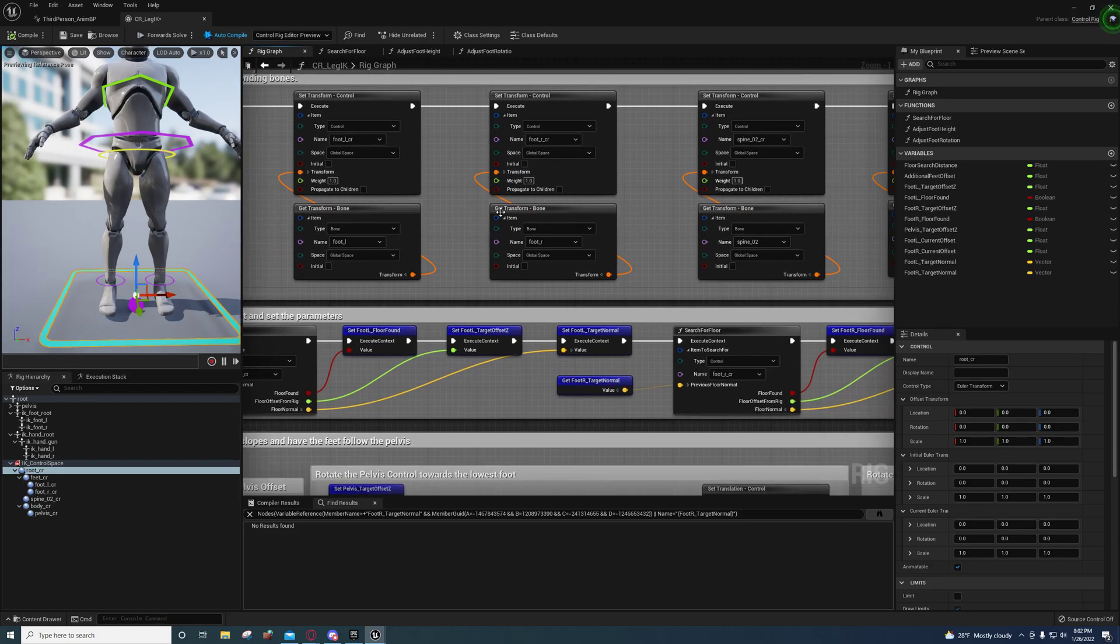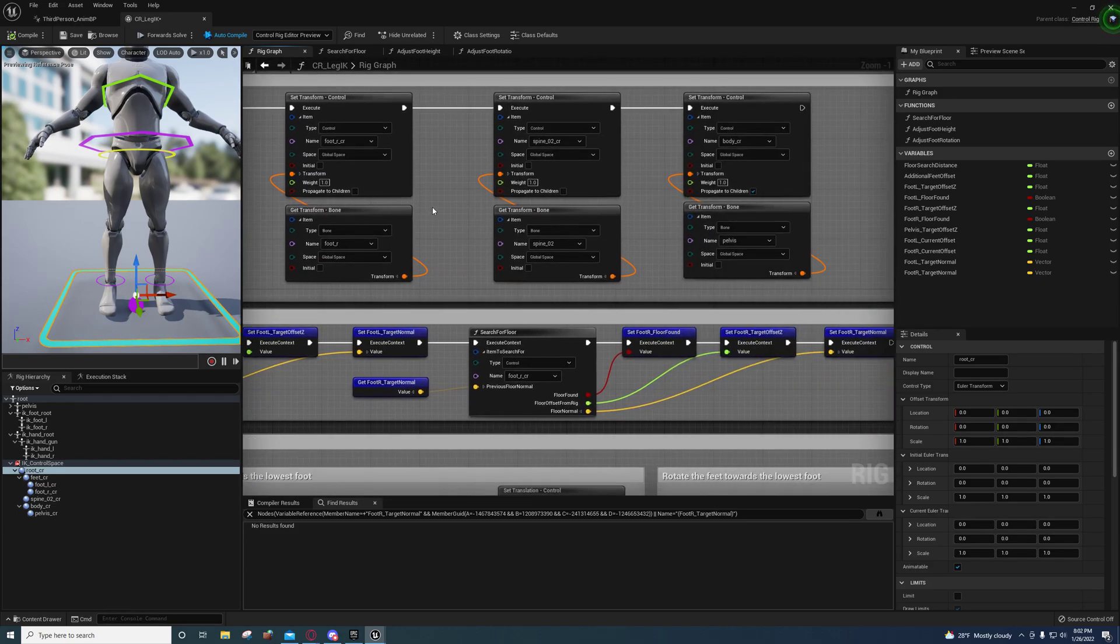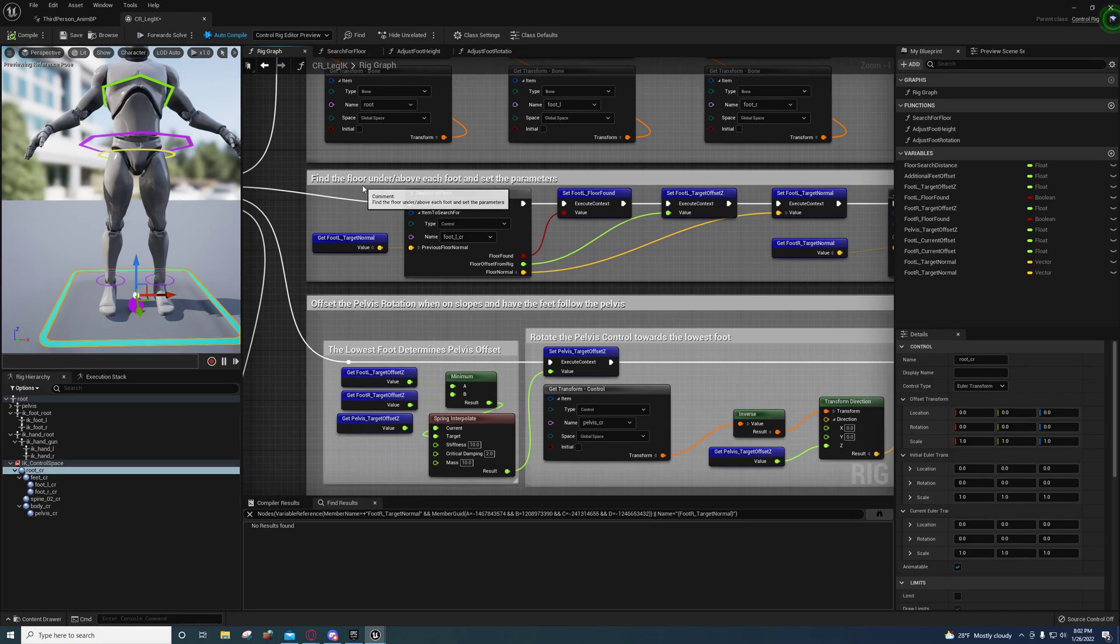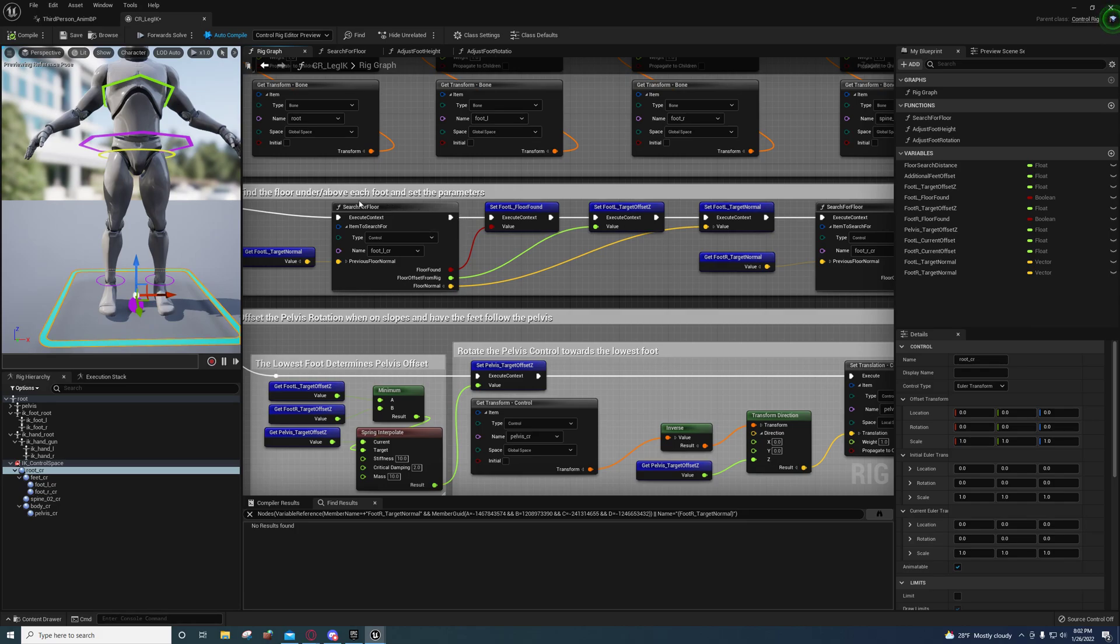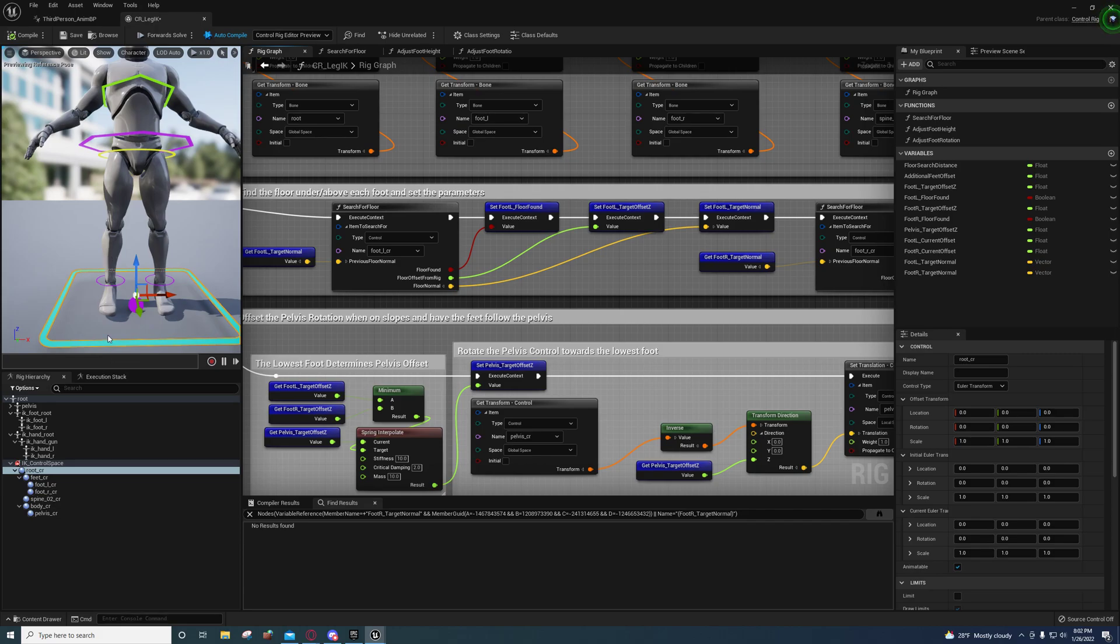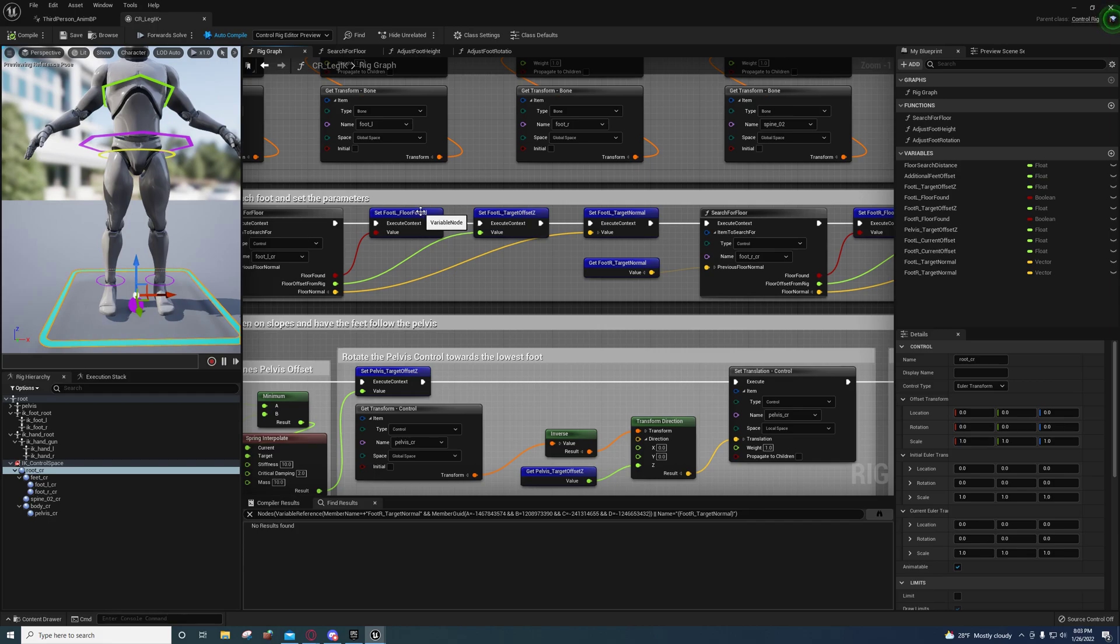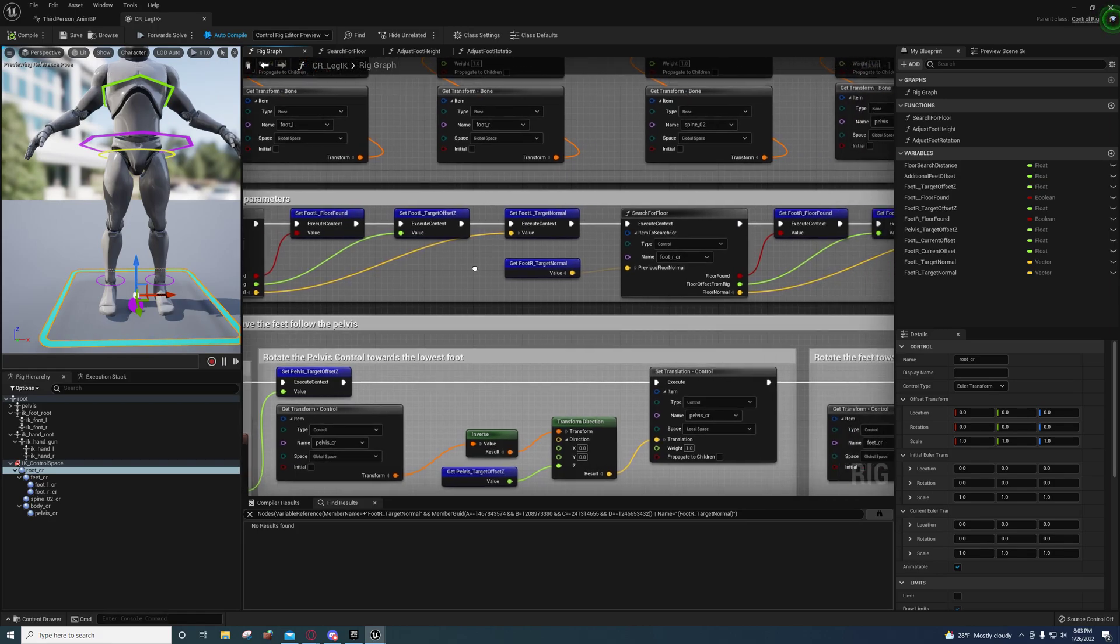Right here we're doing line traces for each foot, above and below. We're starting off 100 centimeters above and we're going 100 centimeters below the foot. The reason why we do that is if his foot is under the floor, it needs to still be able to detect the floor so it can bring his foot up above the floor. And if his foot is above the floor, we need to be able to bring it down to the floor.